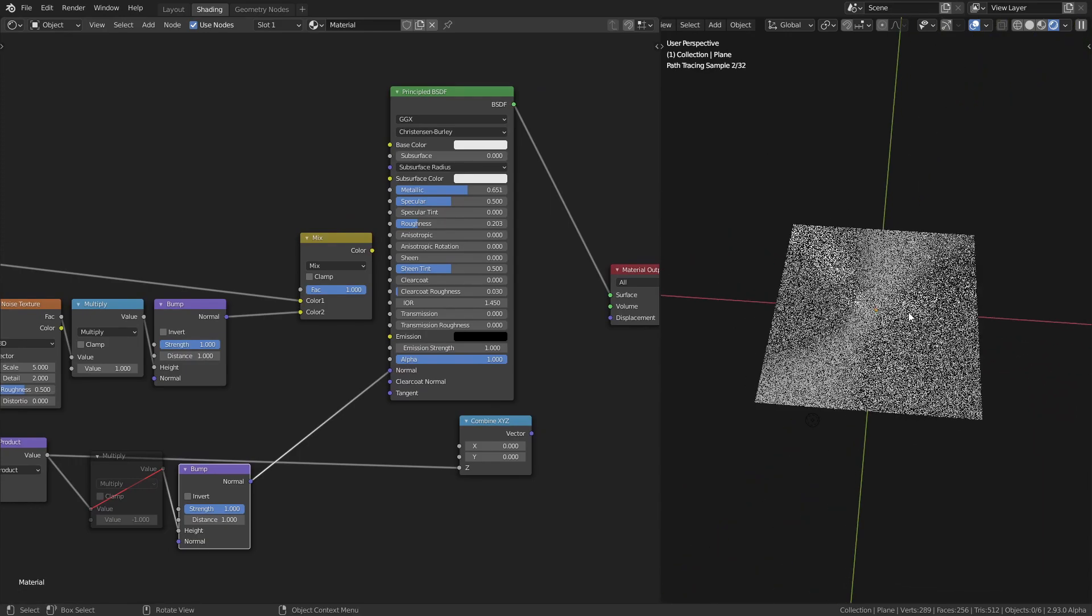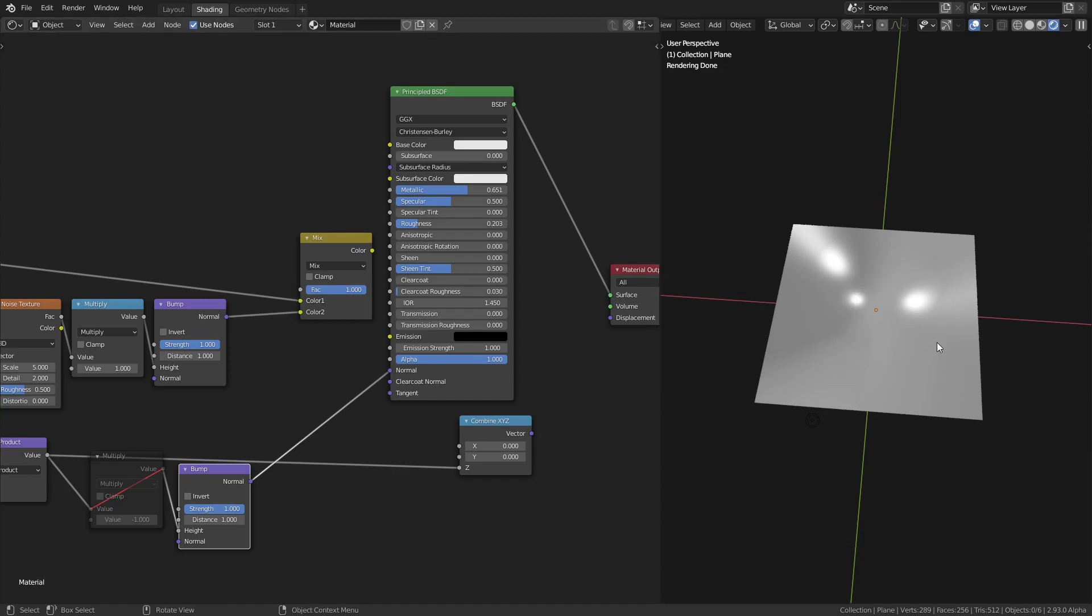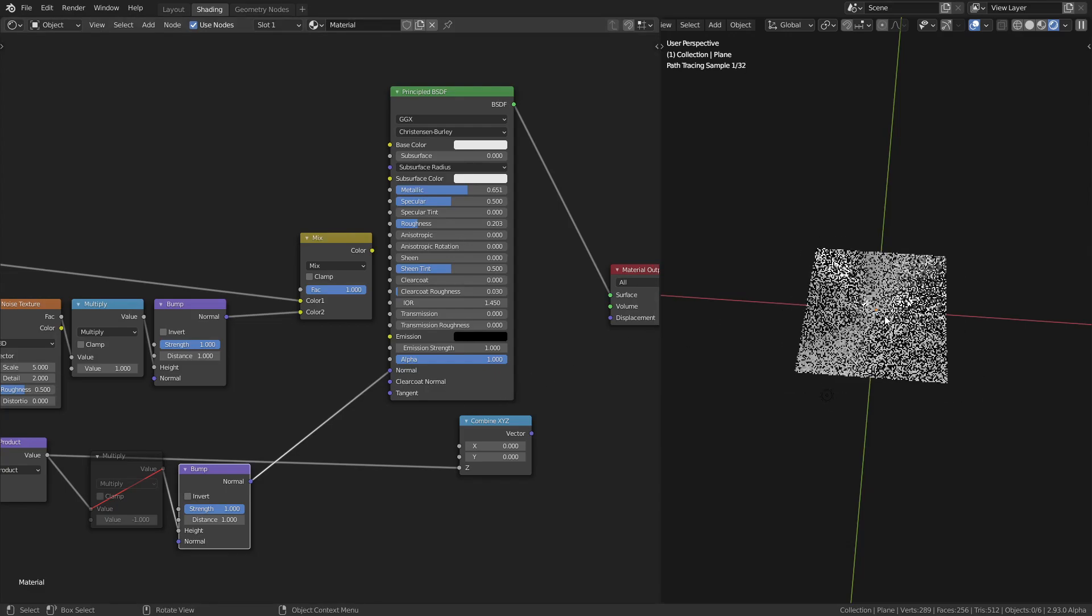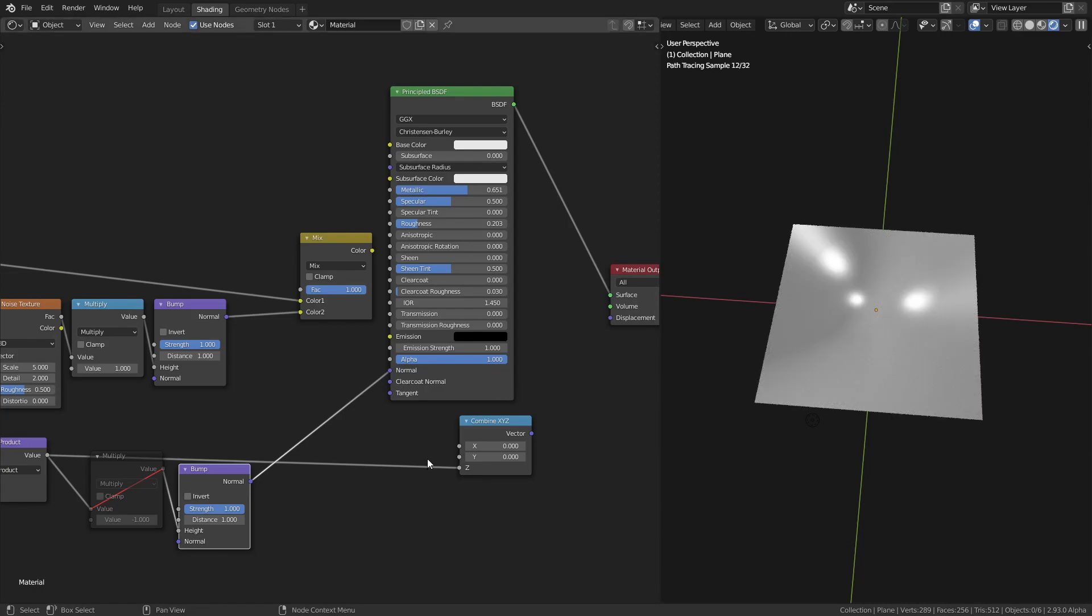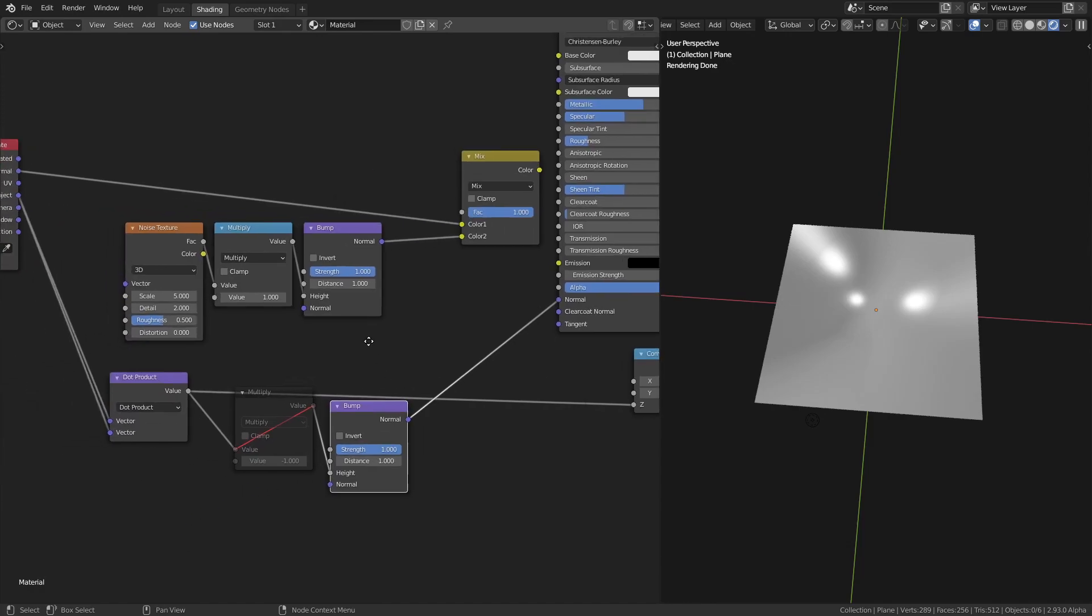The shadows aren't going to be cast because the mesh isn't displaced, but at least the shading on the mesh itself will be sort of accurate. So how does this bump node work?